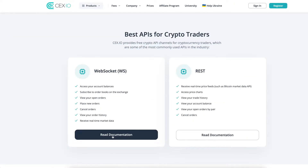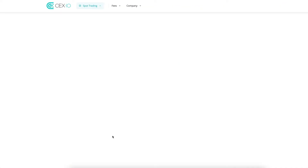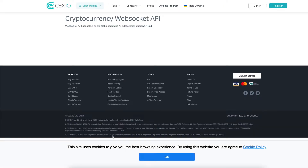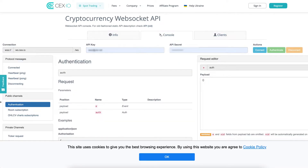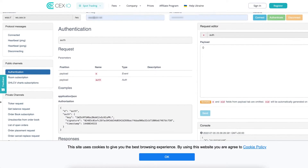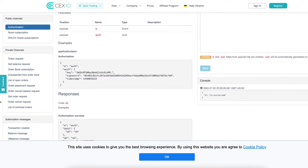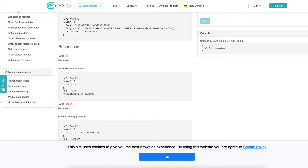With the WebSocket API, you can directly subscribe to order books on the exchange, receive real-time market data about currency pairs, and place market and limit trade orders.